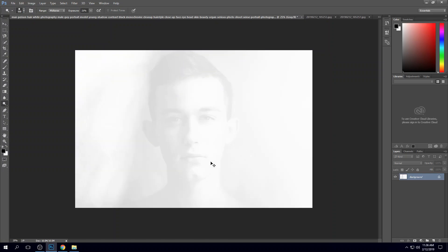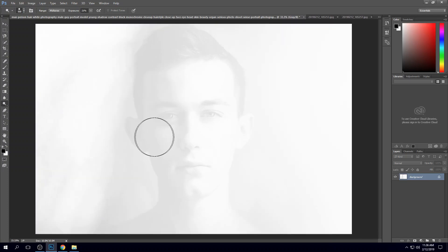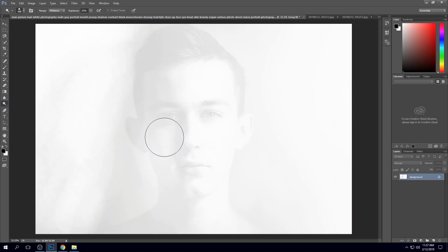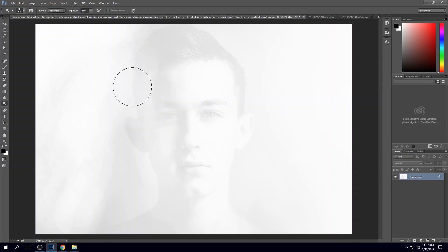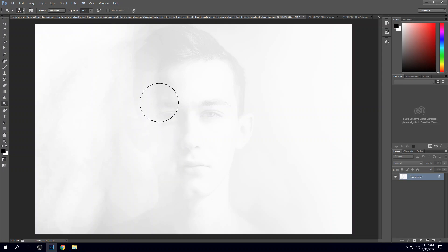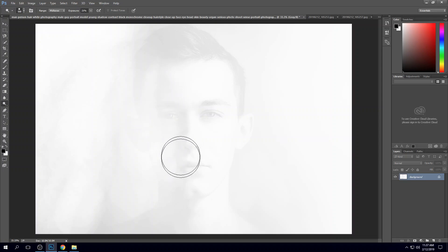Then what I'm going to do is I'm actually going to lighten up this side of the face. That's going to help bring it out a little bit. It's going to help us get a little bit more detail.